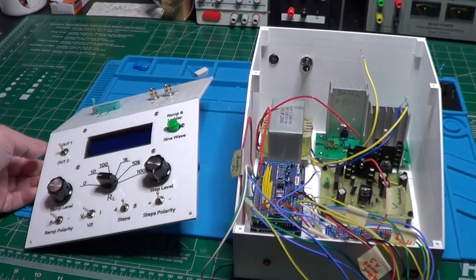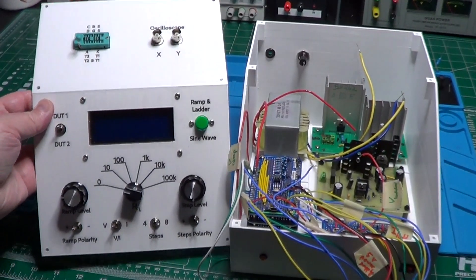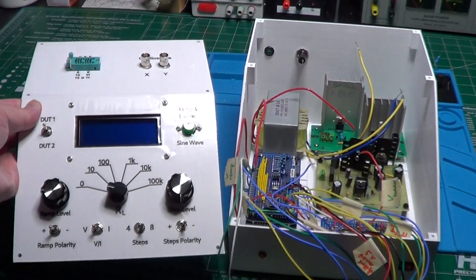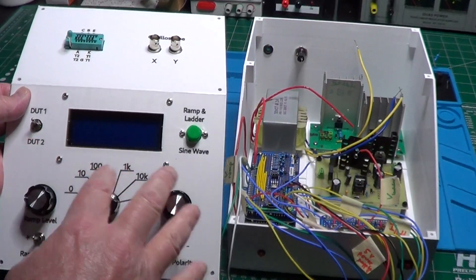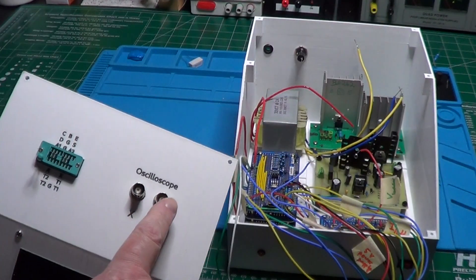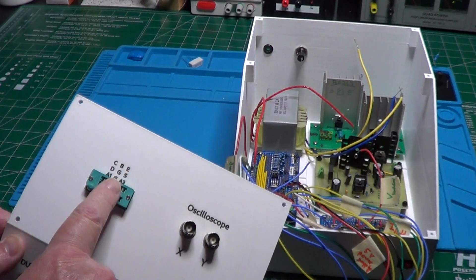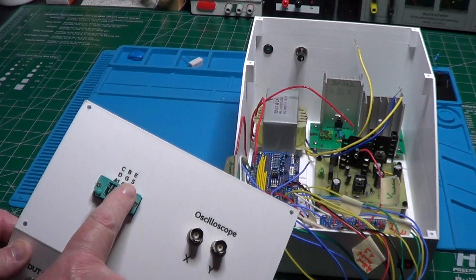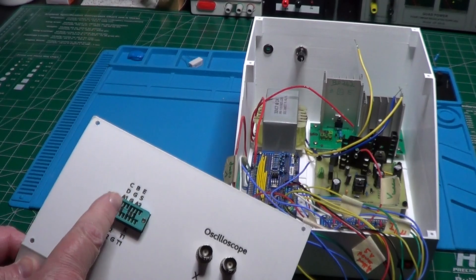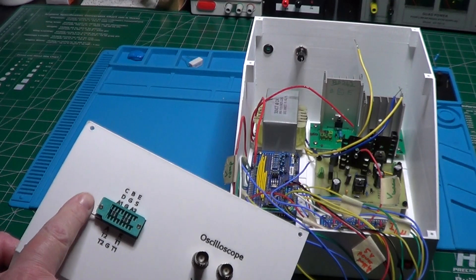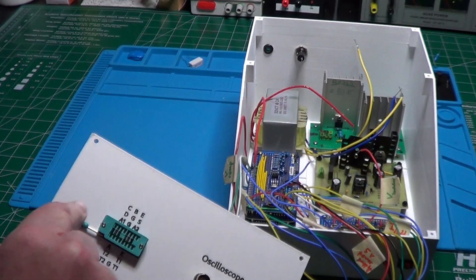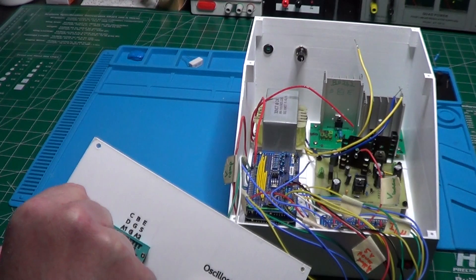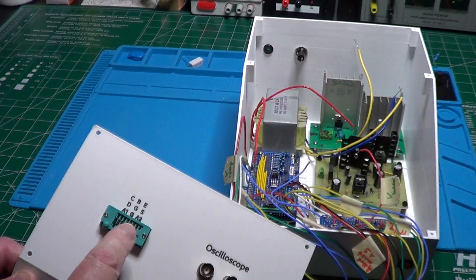I have now bolted all the boards and the transformer to the bottom of the case and I have installed the front panel components. Here are the BNC connectors for the connection to the oscilloscope, and this is the socket I will be using to connect the DUTs to the curve tracer. They can be connected directly on the socket, or for bigger components I can connect some wires terminating with clips that will attach to the DUT terminals.